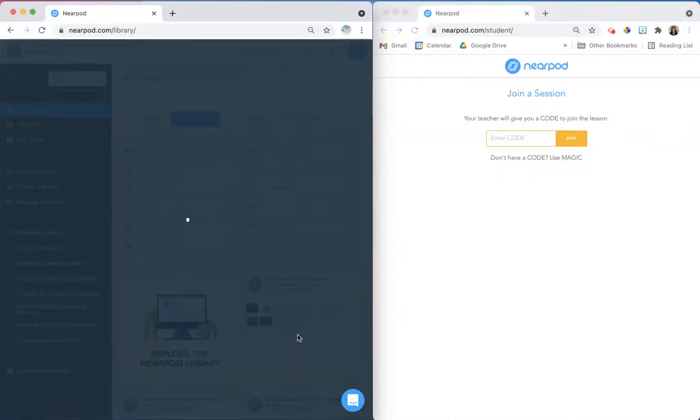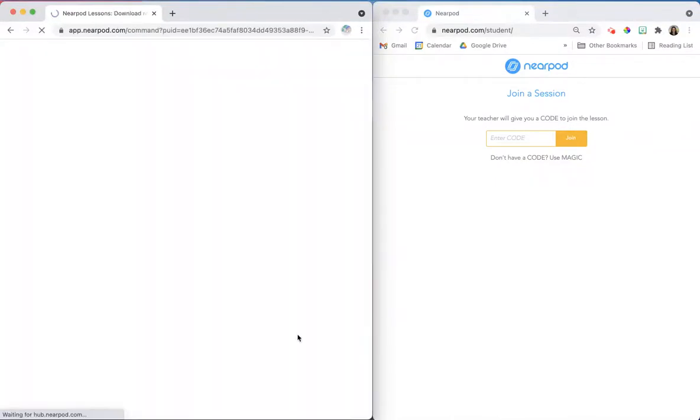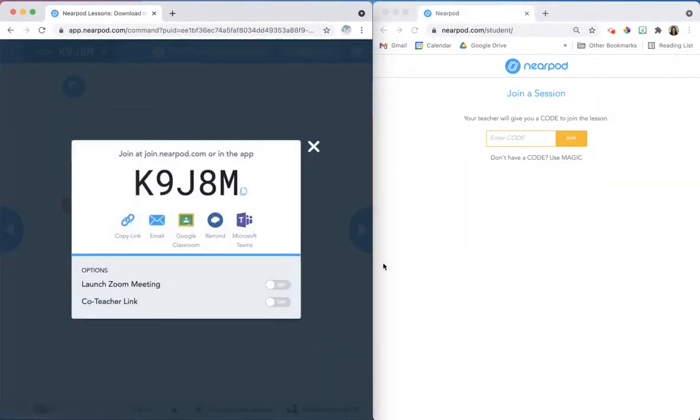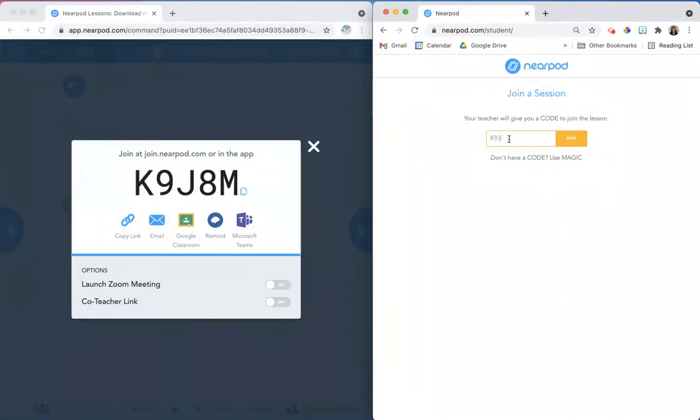First, launch the lesson and invite your students to join. The drag-and-drop activity will work the same in both the live and the student-paced mode.